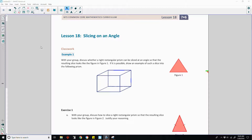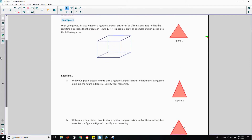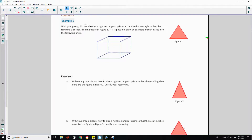Classwork number one says example. With your group, discuss whether a rectangular prism can be sliced at an angle so that the resulting slice looks like the figure in figure one.